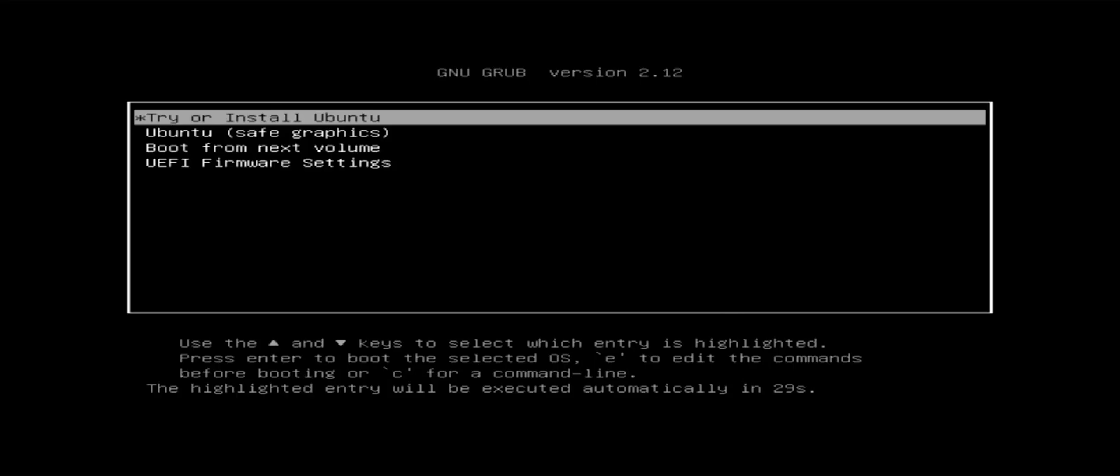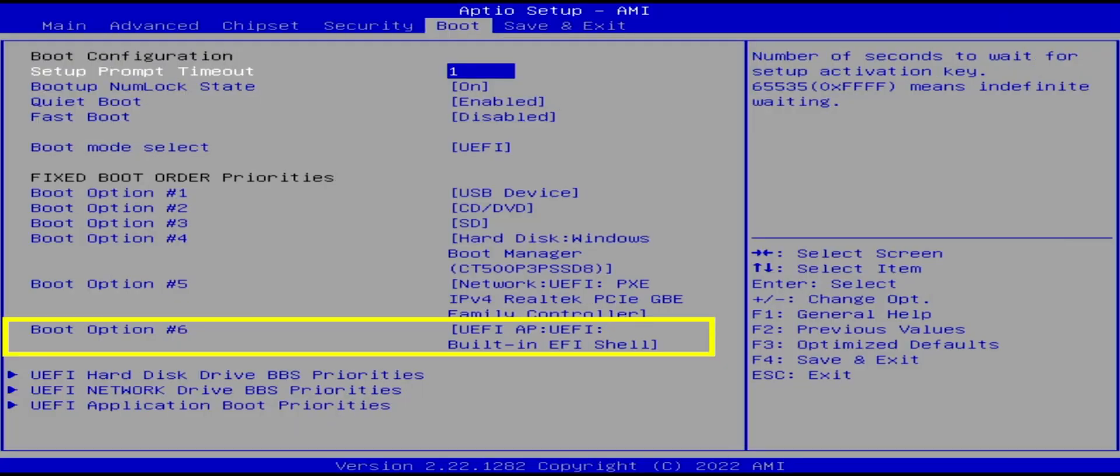It has booted up Ubuntu desktop. And we get the grub menu here. So I'm going to try or install Ubuntu. And here it is of how to load it from the UEFI shell.